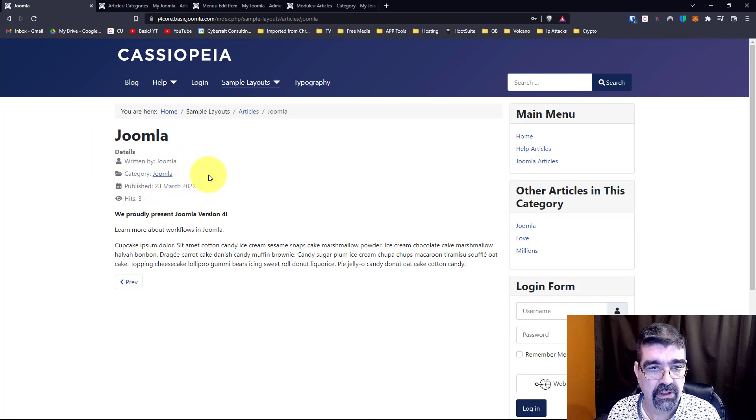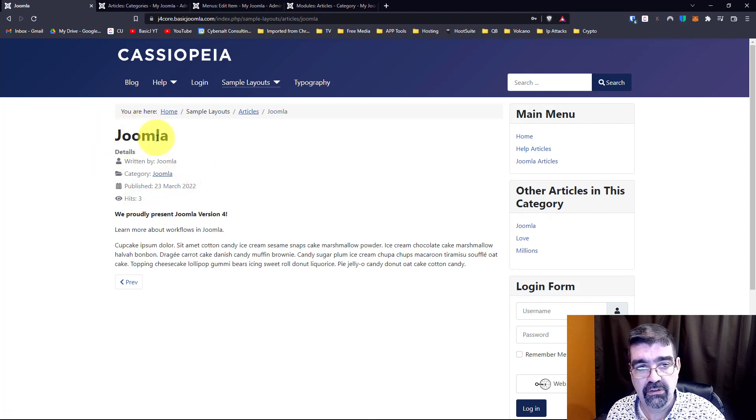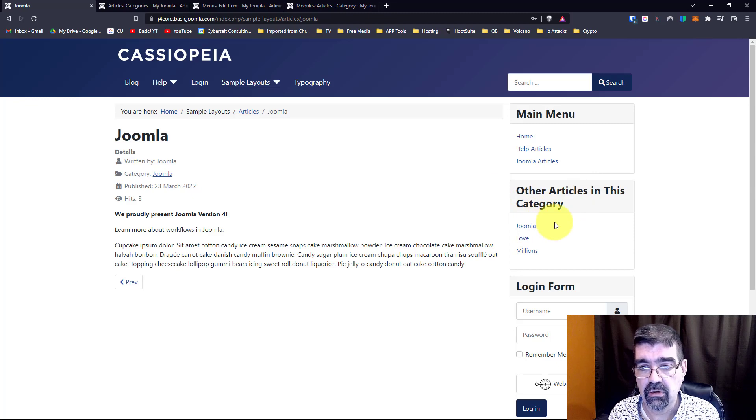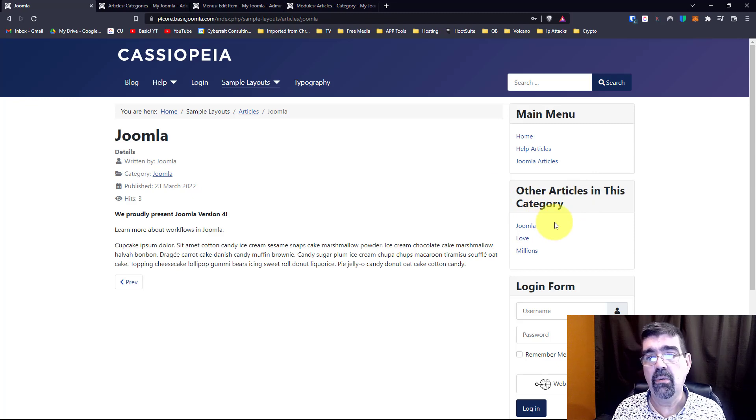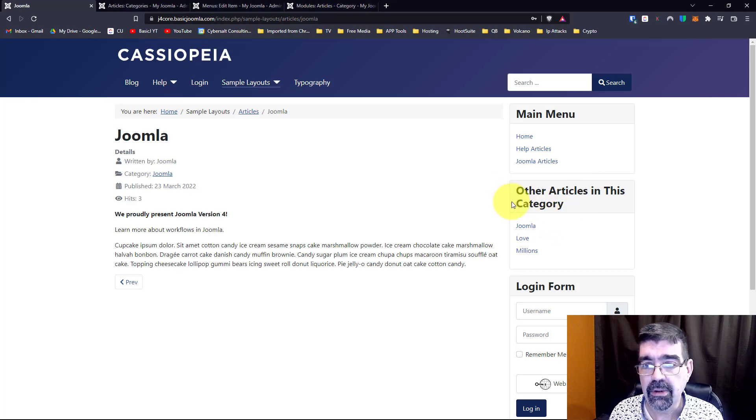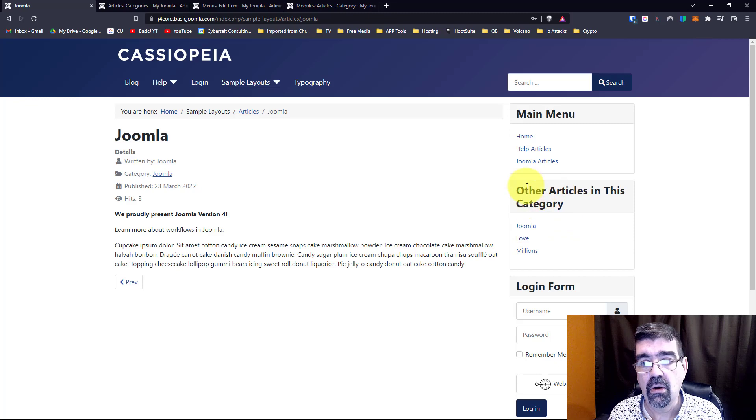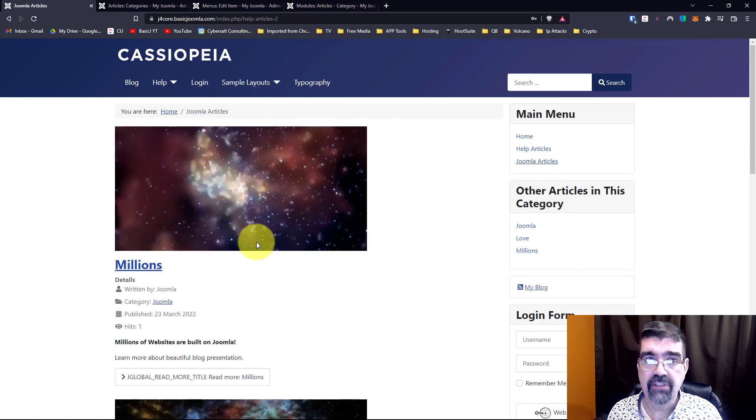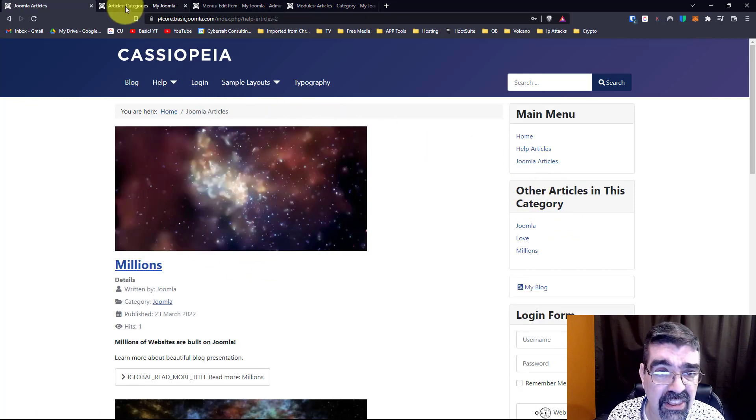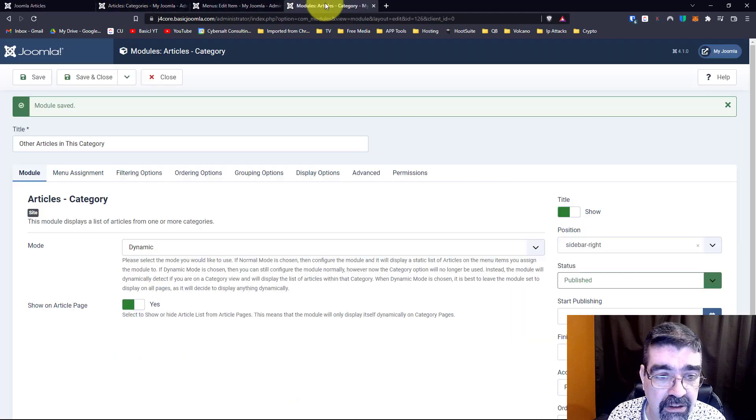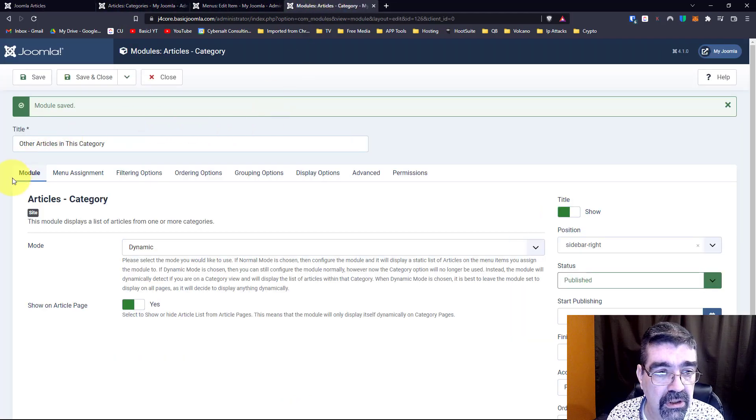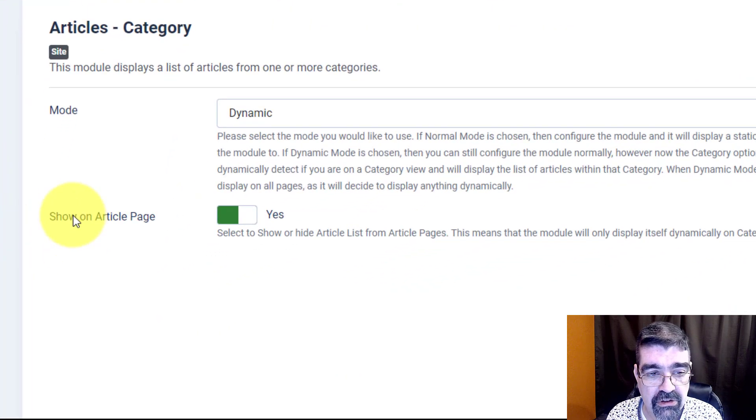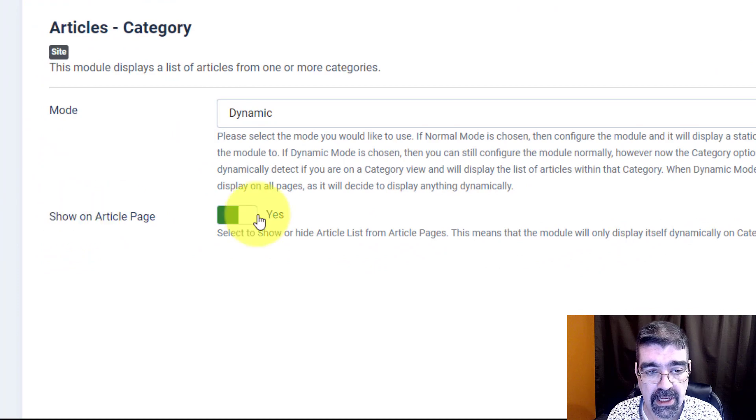Now pro tip, look what happens if I click on the Joomla article. Here's the article entitled Joomla. The other articles in this category still shows. Maybe you don't want that, maybe you only want this category showing when someone's viewing the category link. To fix that or to set that, go back to the module, to the module tab here and see where it says show on article page, just say no.